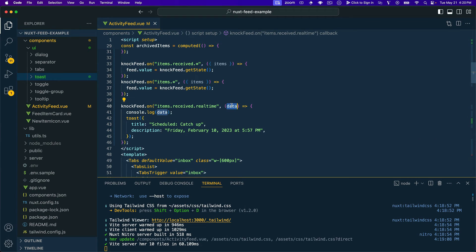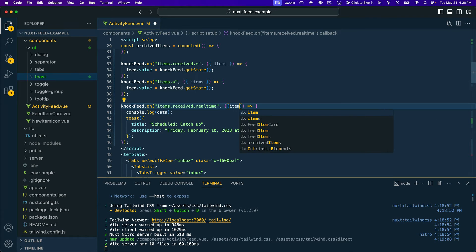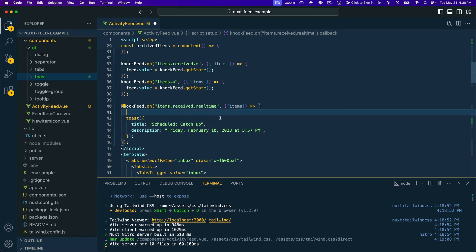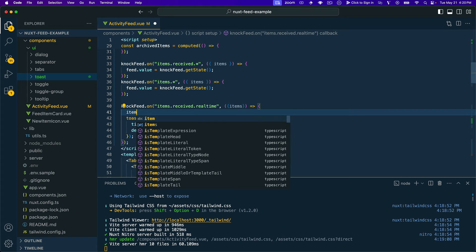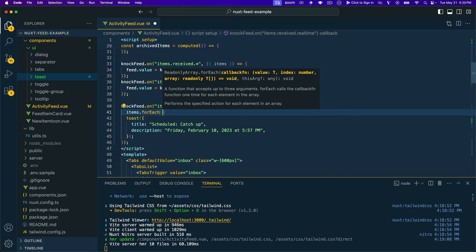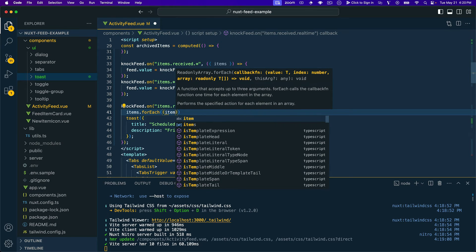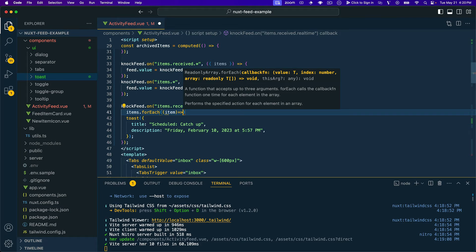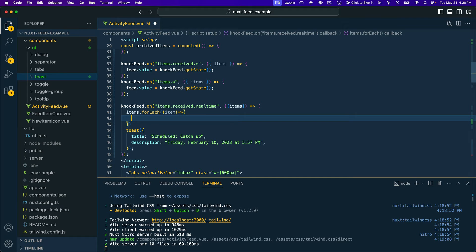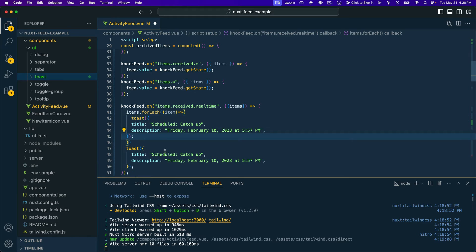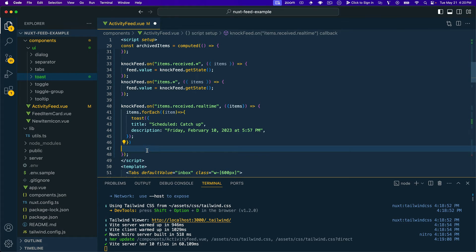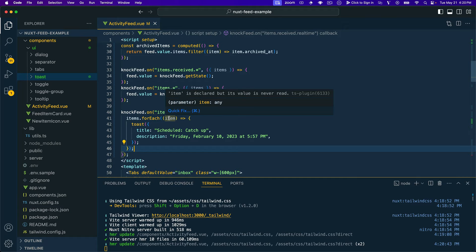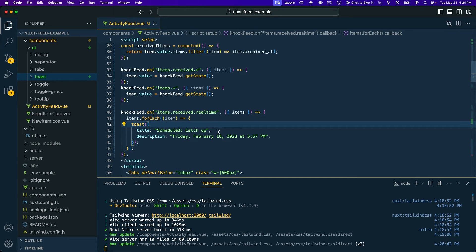And so what we're going to actually use for the rest of this is going to be this items array. Let's hop back into VS Code. And instead of data here, let's go ahead and pull out items. And then what we'll do is we'll say items. Since this is an array, we'll do items.forEach. And then this is going to take an item. And then in the callback, this is where we'll actually call our toast function.